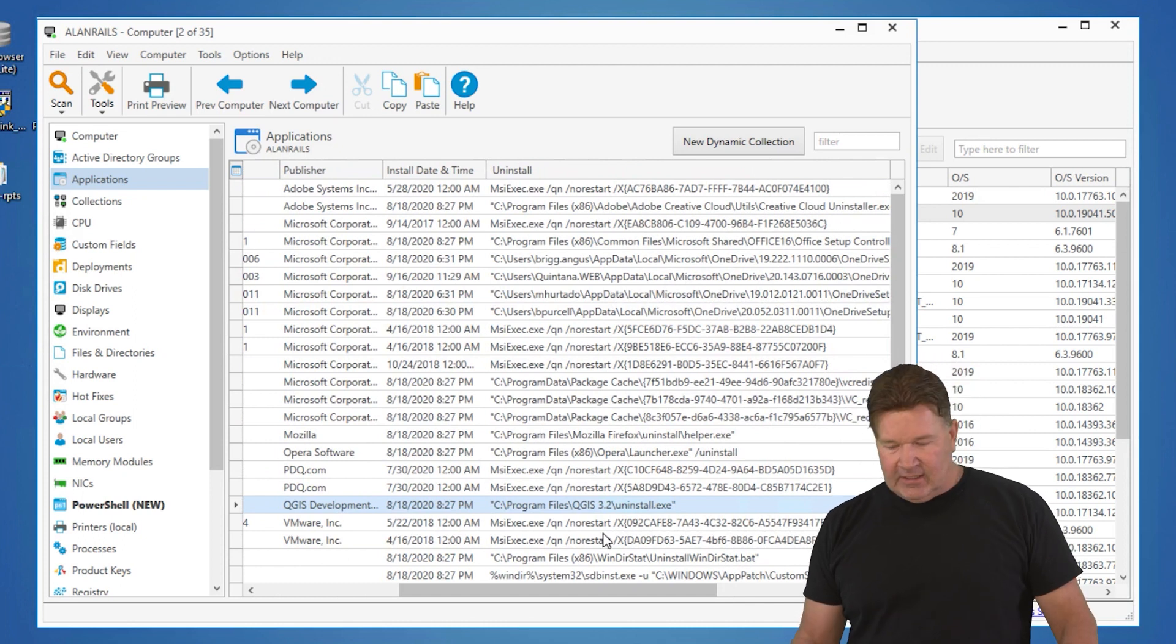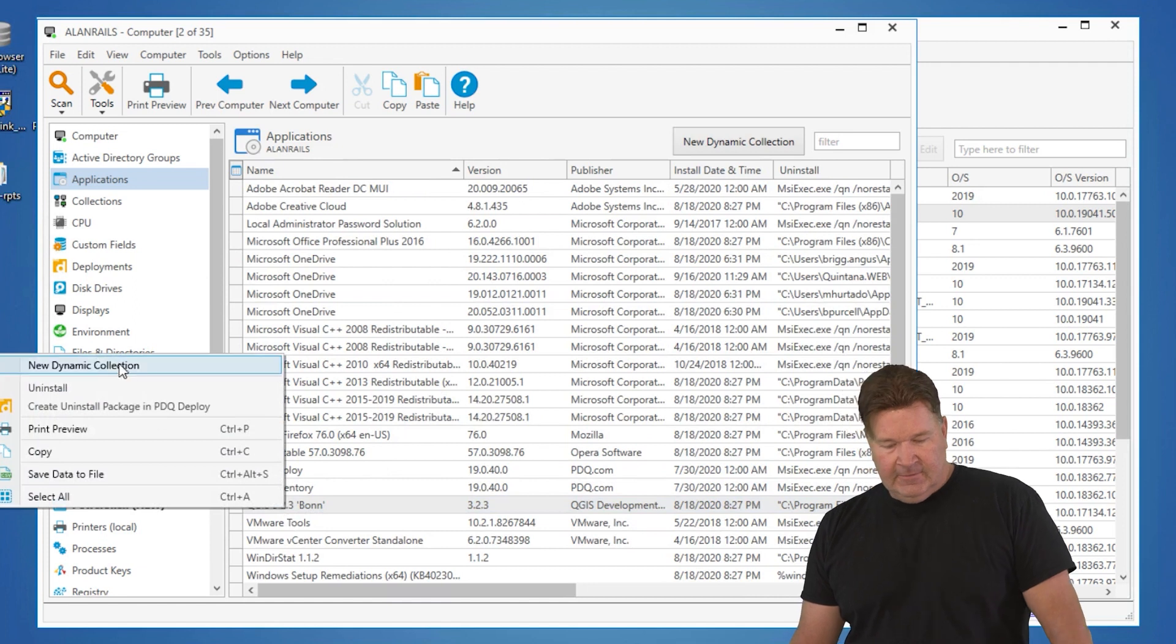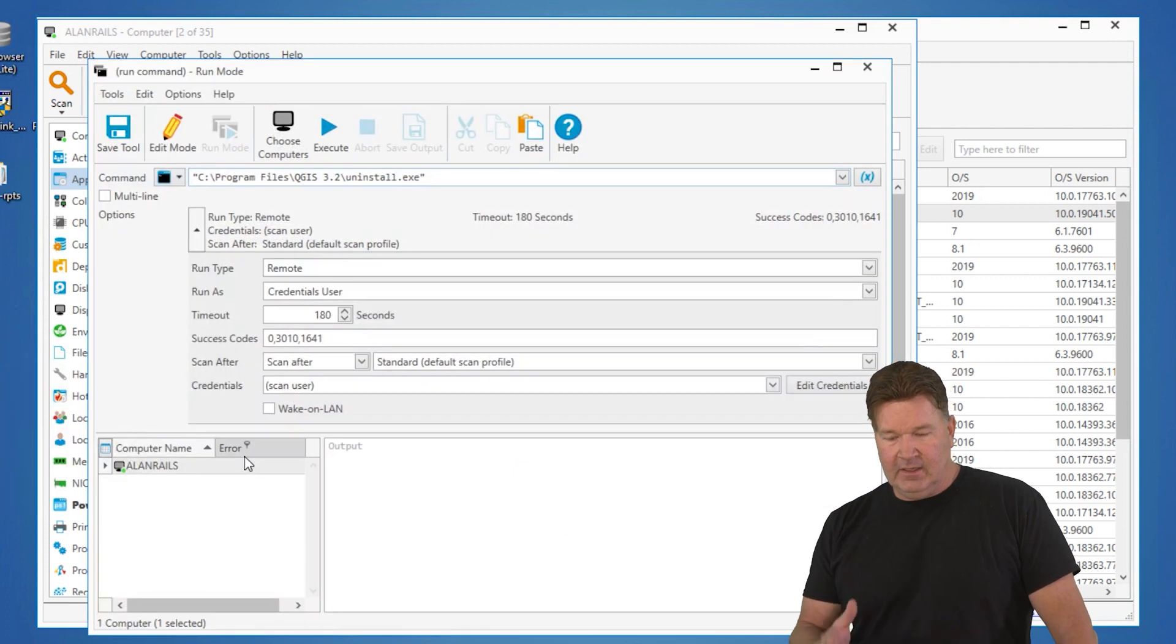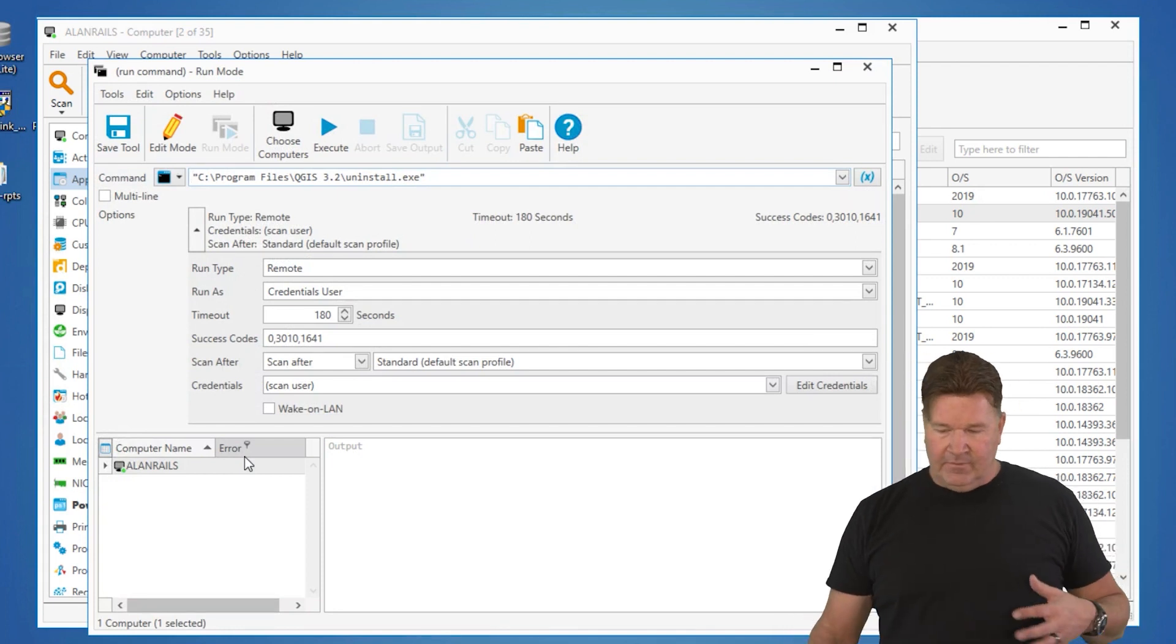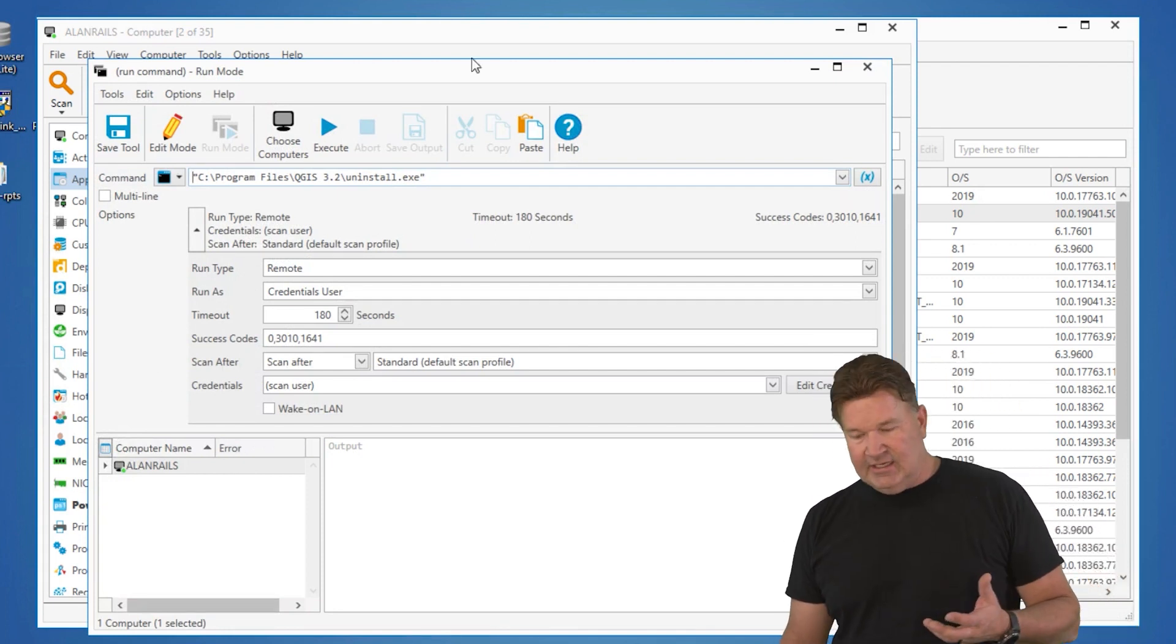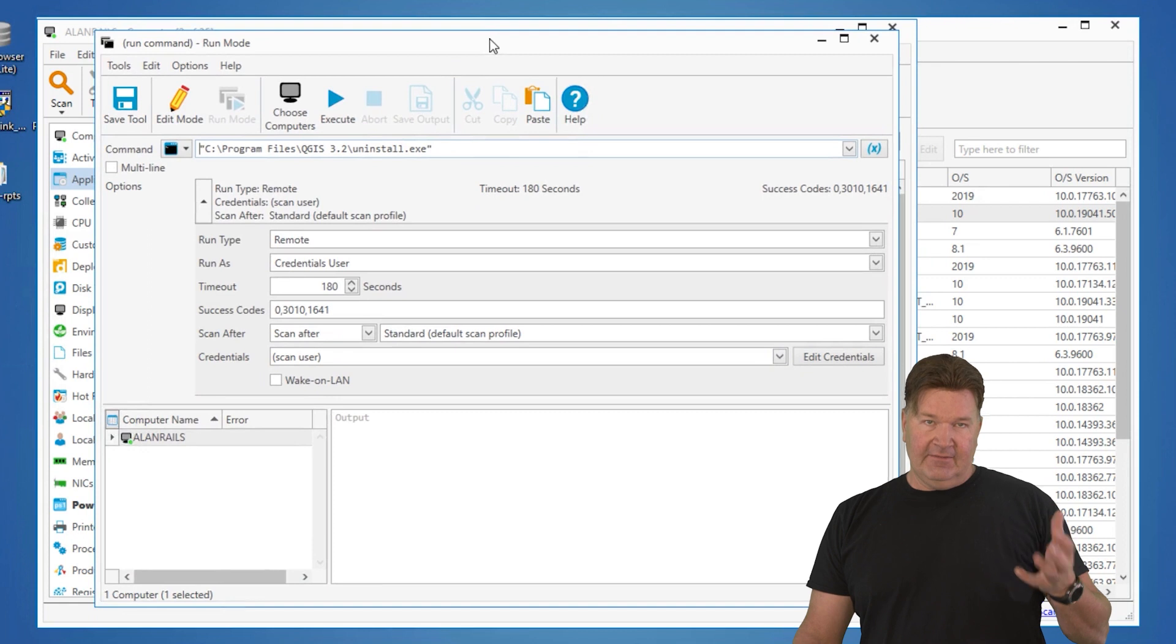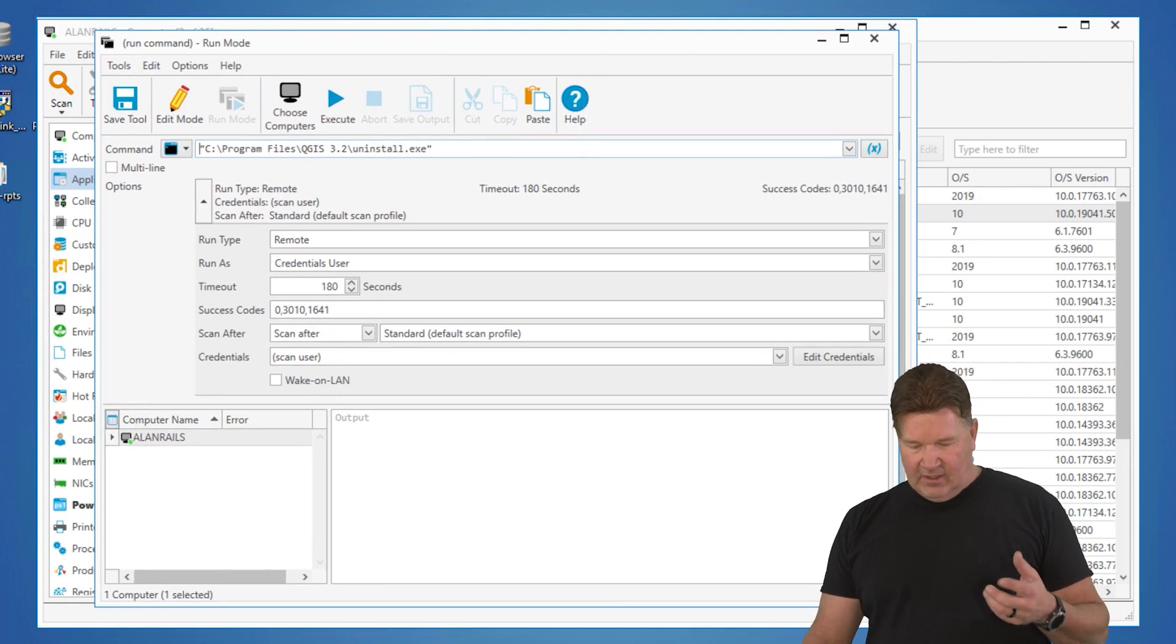And the great thing about that is all I have to do at this point is right click, hit uninstall, and it's going to pop open a remote command window so that I can uninstall from that machine. Now this is an EXE and you will need to have silent parameters in regards to that.